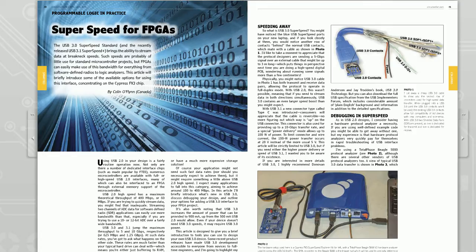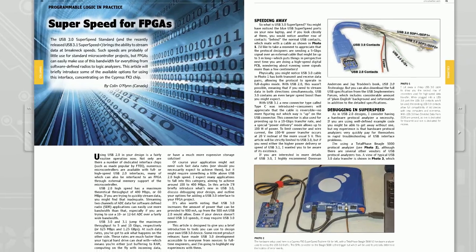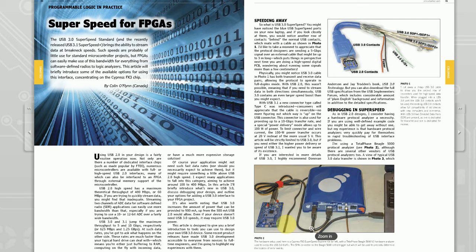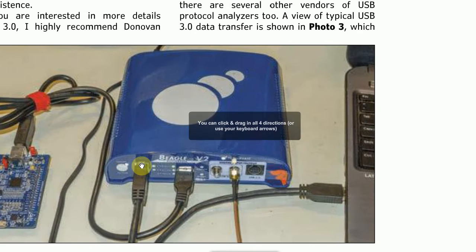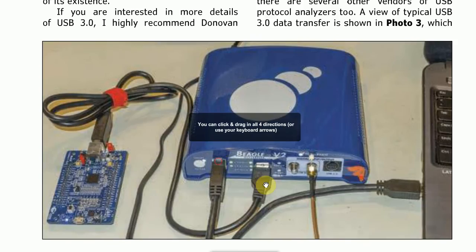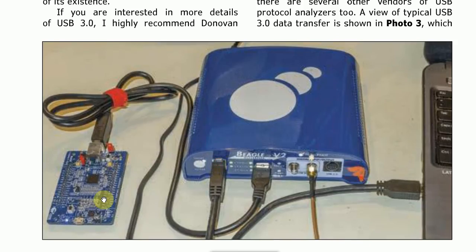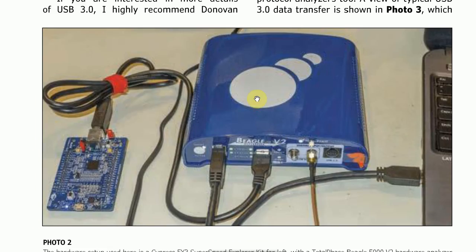In this video I'm going to show you the Cypress development kit for SuperSpeed Explorer kit for their FX3. If you have the article you can see the setup I've got, so this is the kit here and I'm going to be using the Total Phase Beagle 5000 for looking at the traffic and seeing all that stuff.